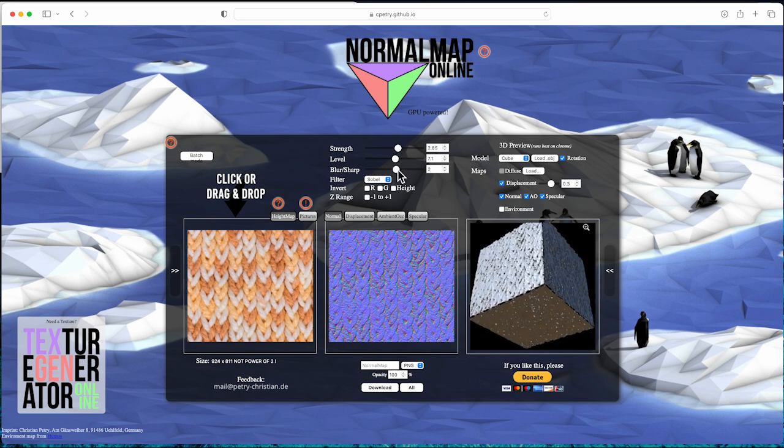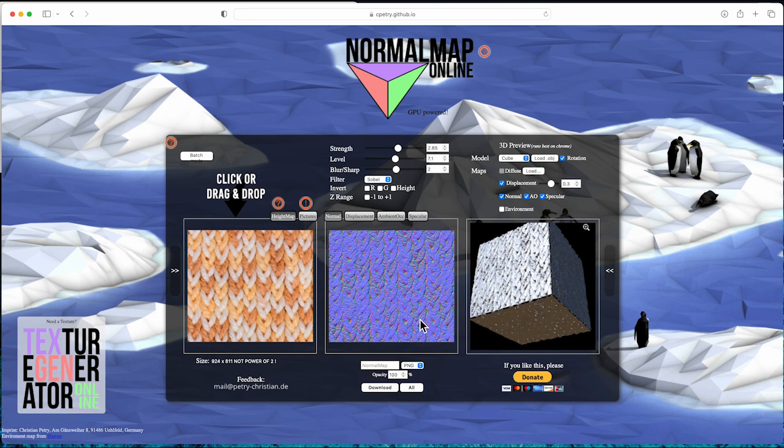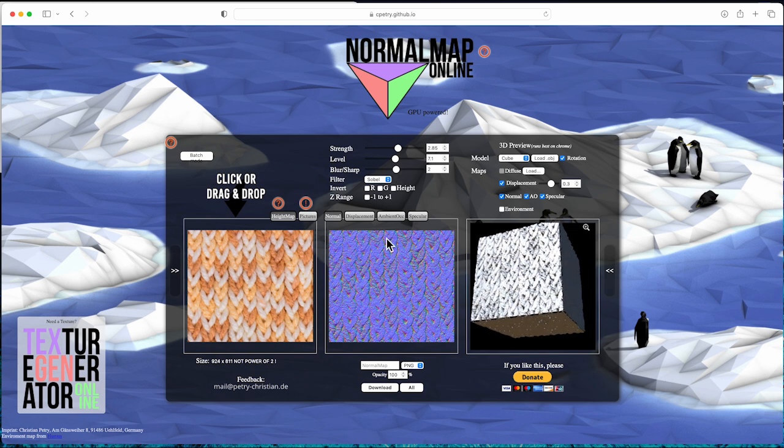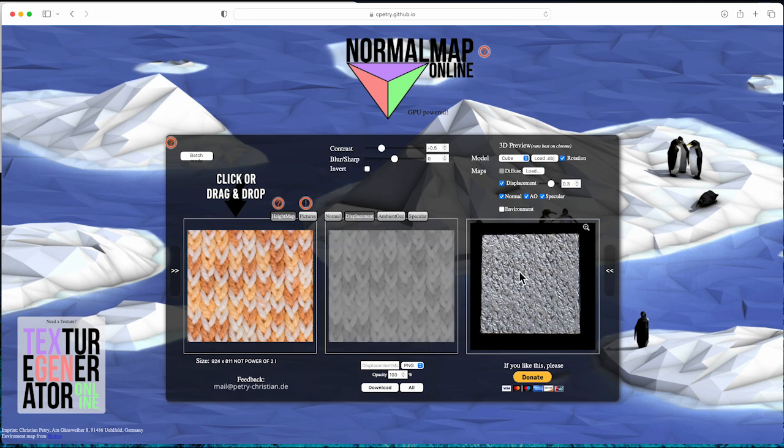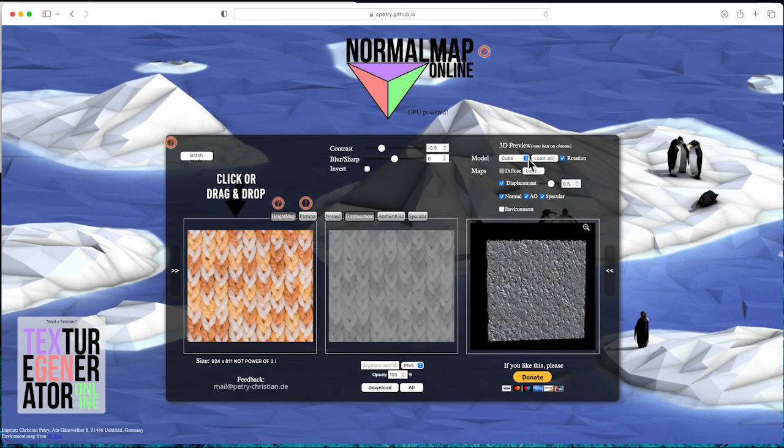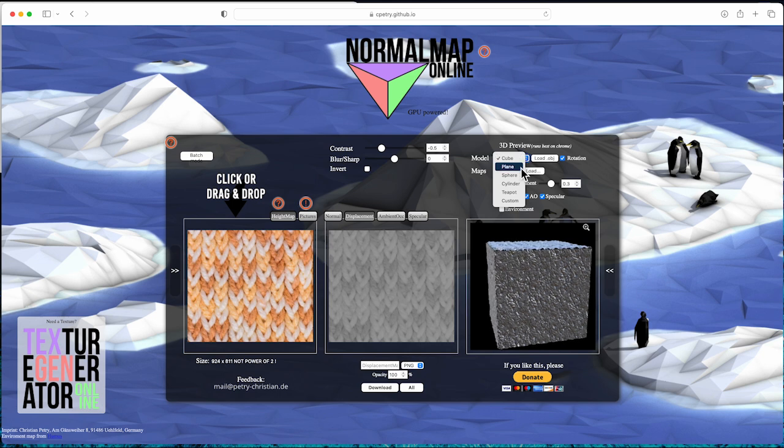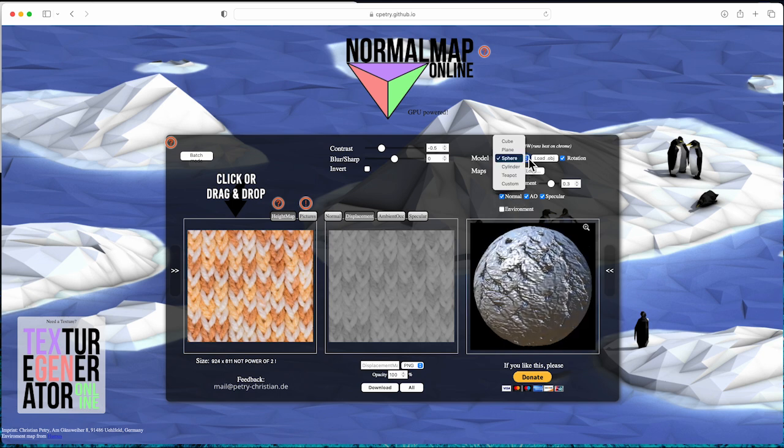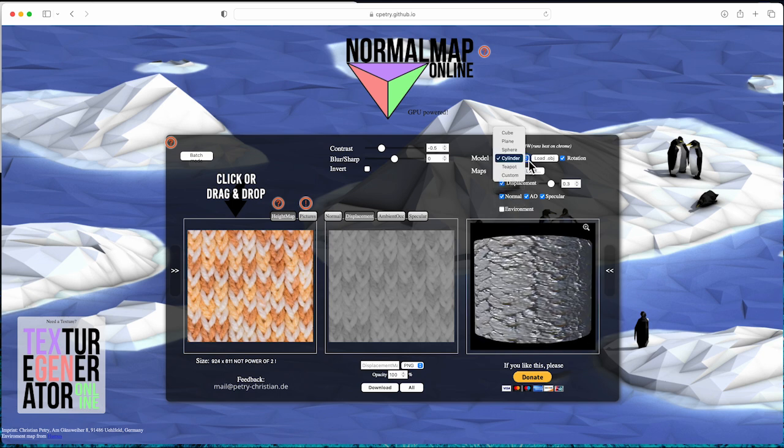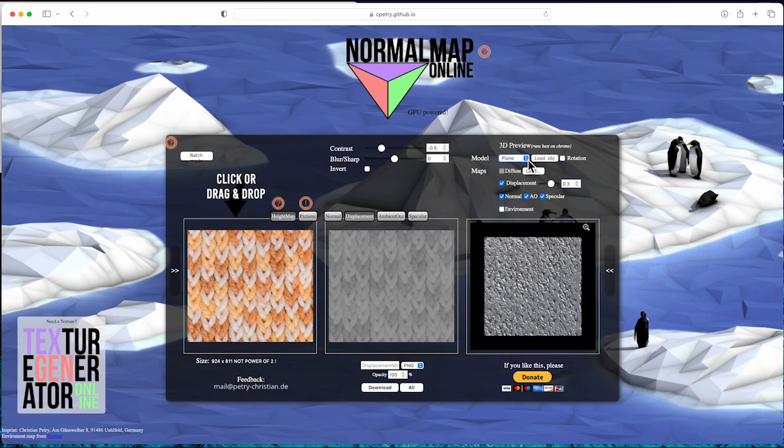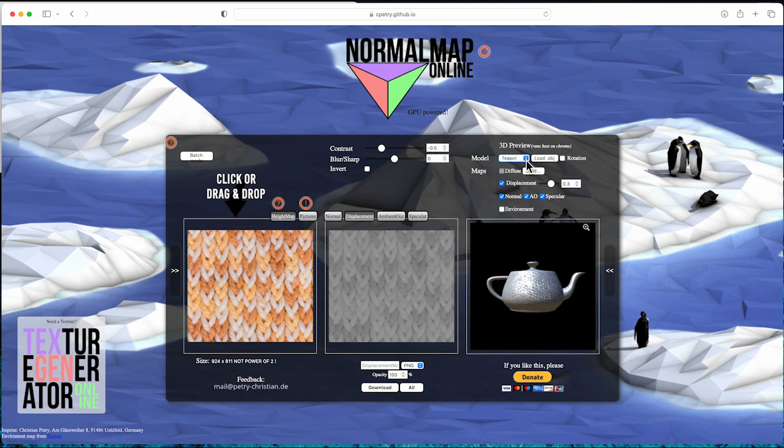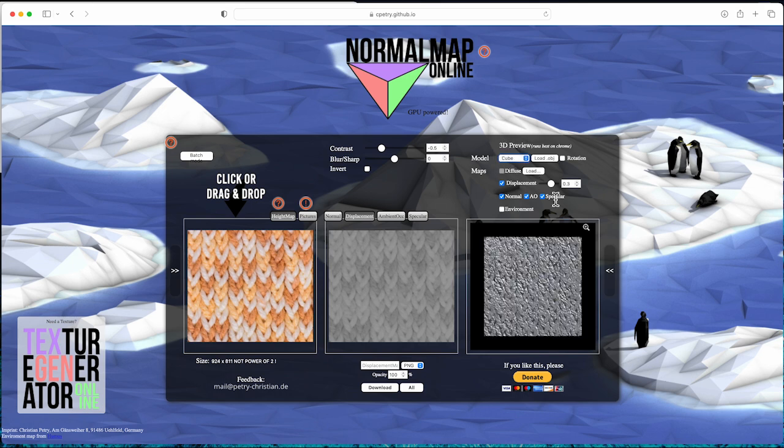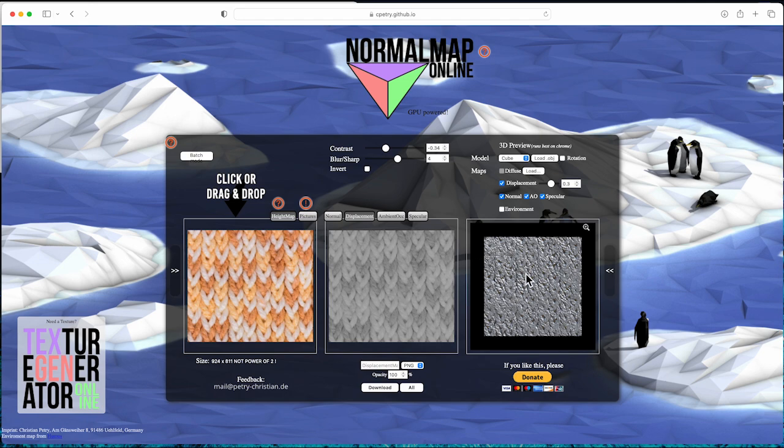Click displacement. In the top window, you can adjust contrast, blur and sharp. When you increase the contrast, blur and sharp, the height of the texture will increase as well. You will see the changes in the 3D preview window.